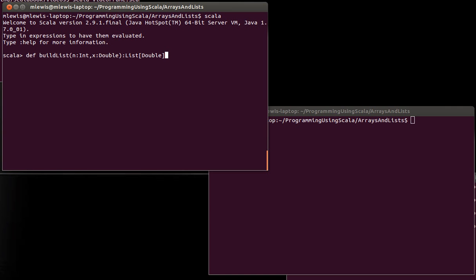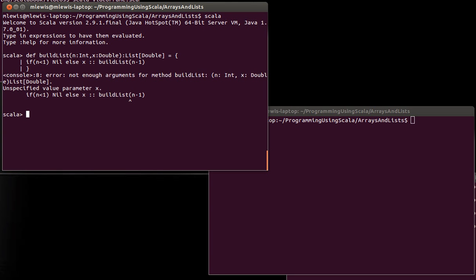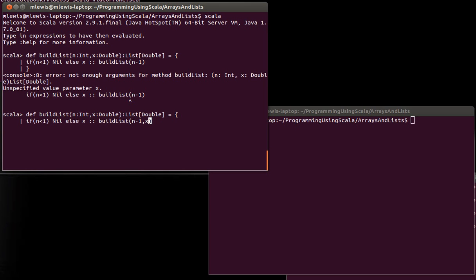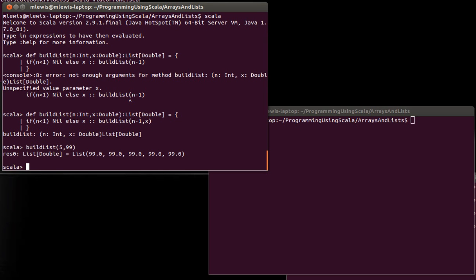The idea here is if N is less than 1, we're going to return nil. Else, we are going to return X cons onto buildList of N minus 1, X. So this is a simple recursive definition that allows you to build a list of a particular length and you pass in a value. We can see this work. Let's make a list with five elements that each have the value of 99.